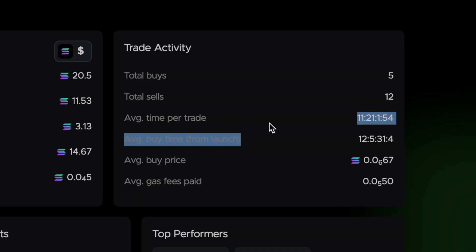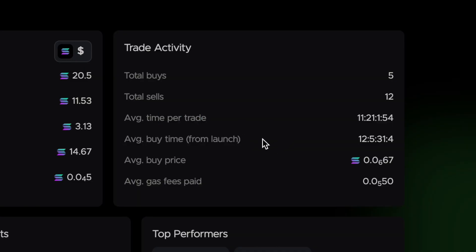You ideally want to find a wallet which holds tokens for a few hours or even days before selling. Because if you're trying to copy a sniper, for example, they often buy early and then sell again within a few seconds, which is going to be impossible for you to copy trade even if you're paying a high fee in bribery. So you could end up with a completely different P&L to the wallet you're copying, and usually not in a favorable way. So definitely pay attention to that when you're looking for wallets.